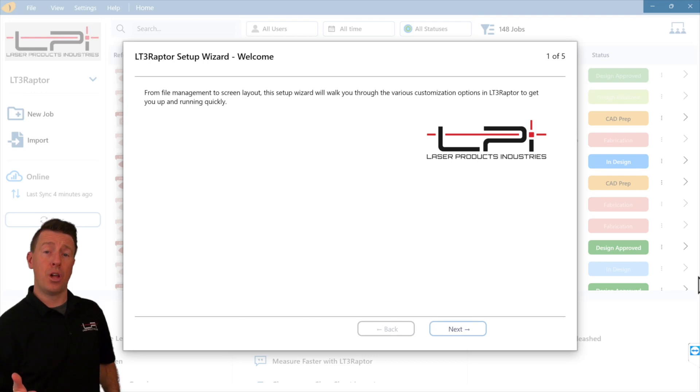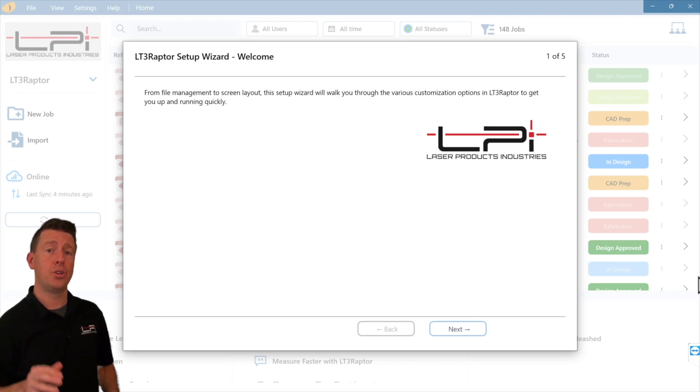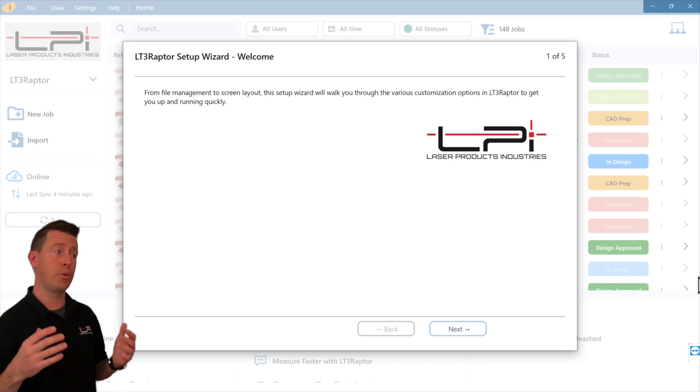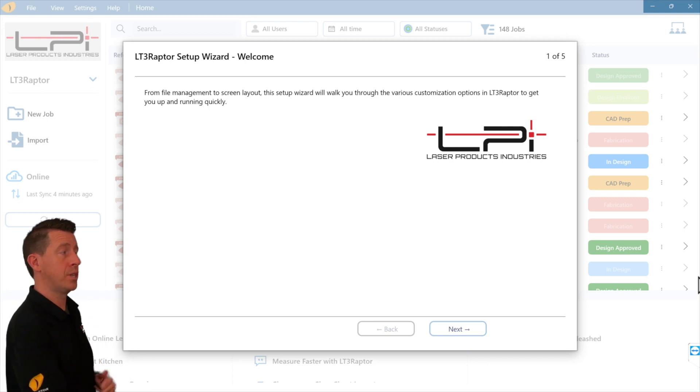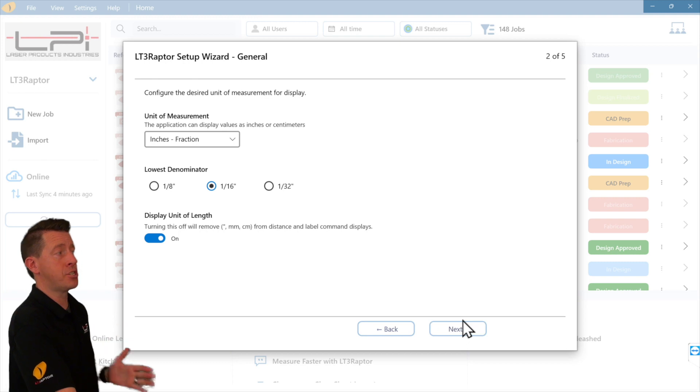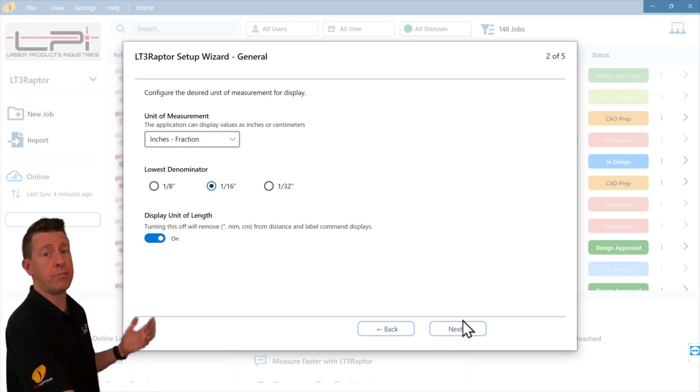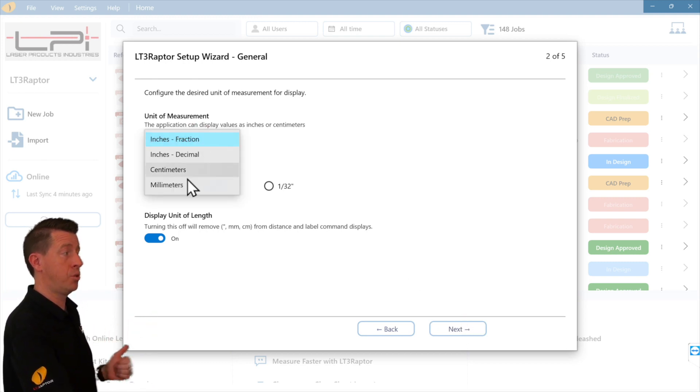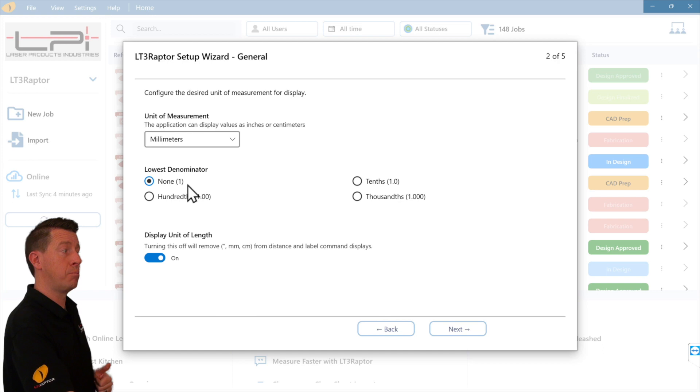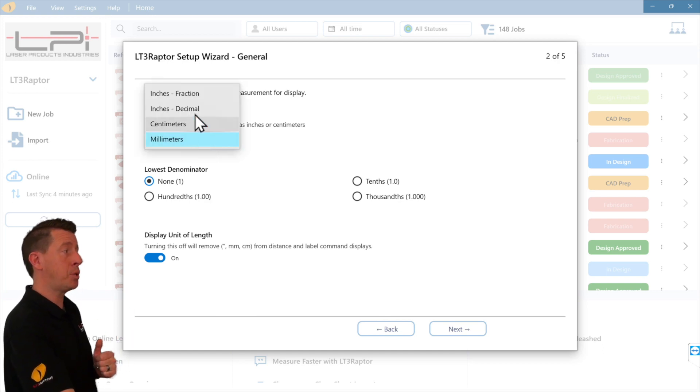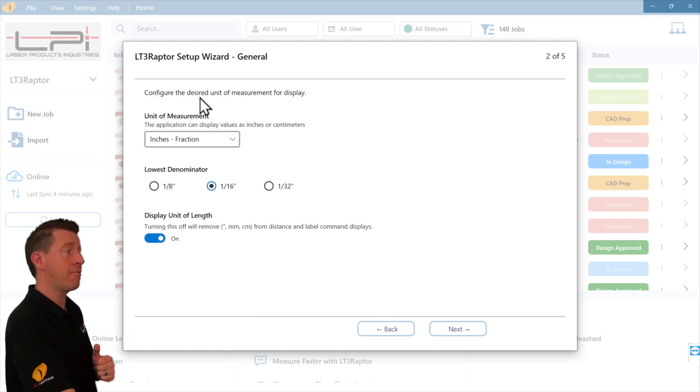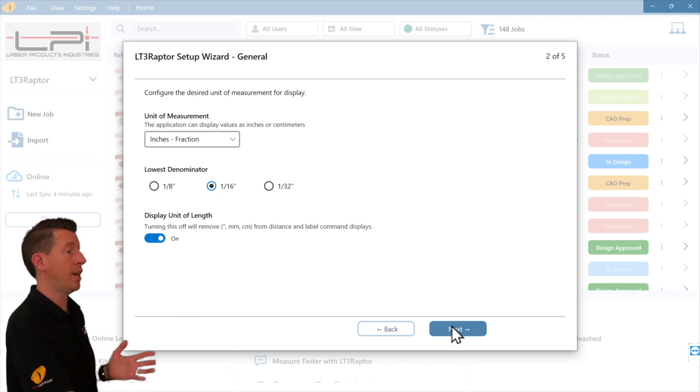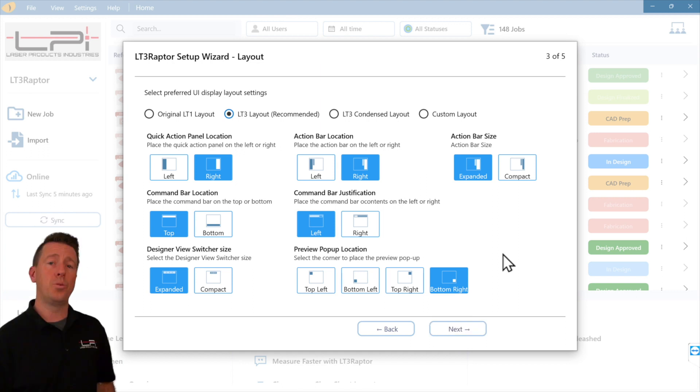The first time you launch the new application, you're going to be guided through the setup with a setup wizard. First thing we're going to change is the unit of measure. Much of the world would set this to millimeters. Here in North America, I typically work in inches and fractions and set the denominator to 1/16th.